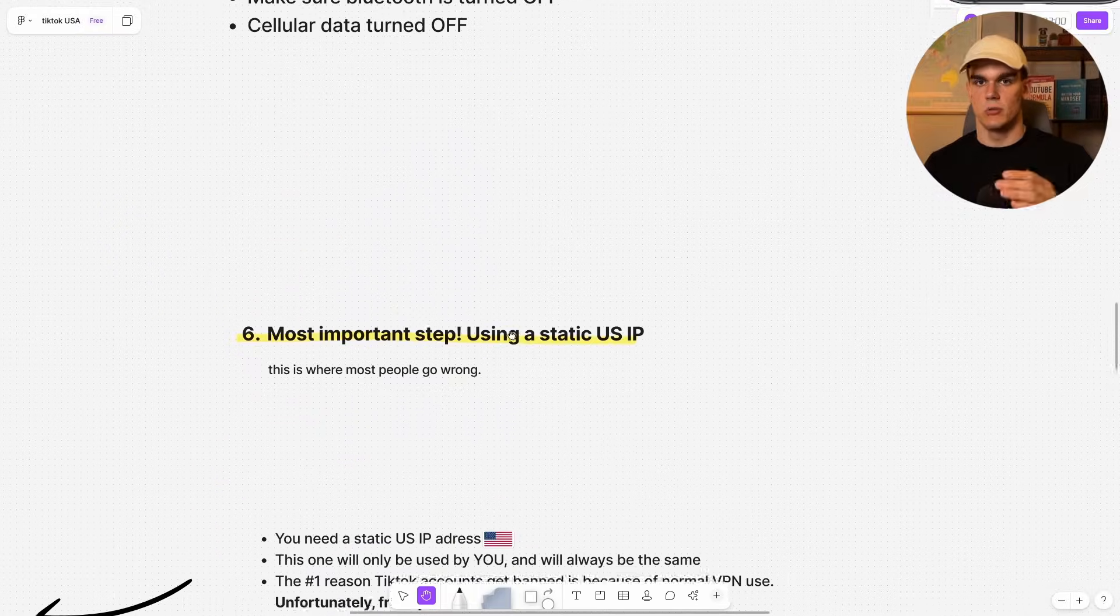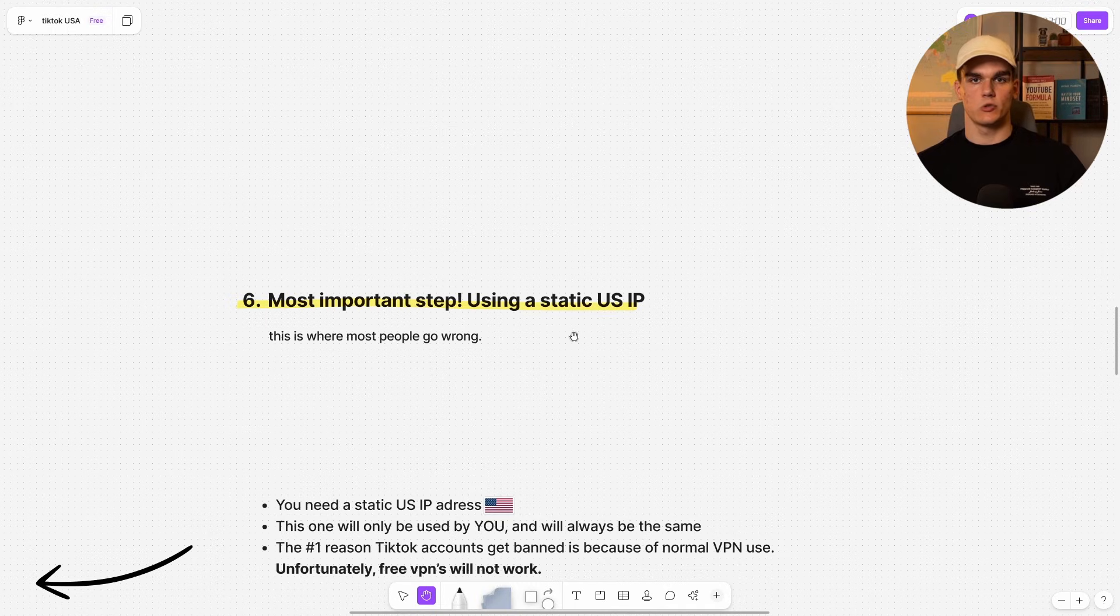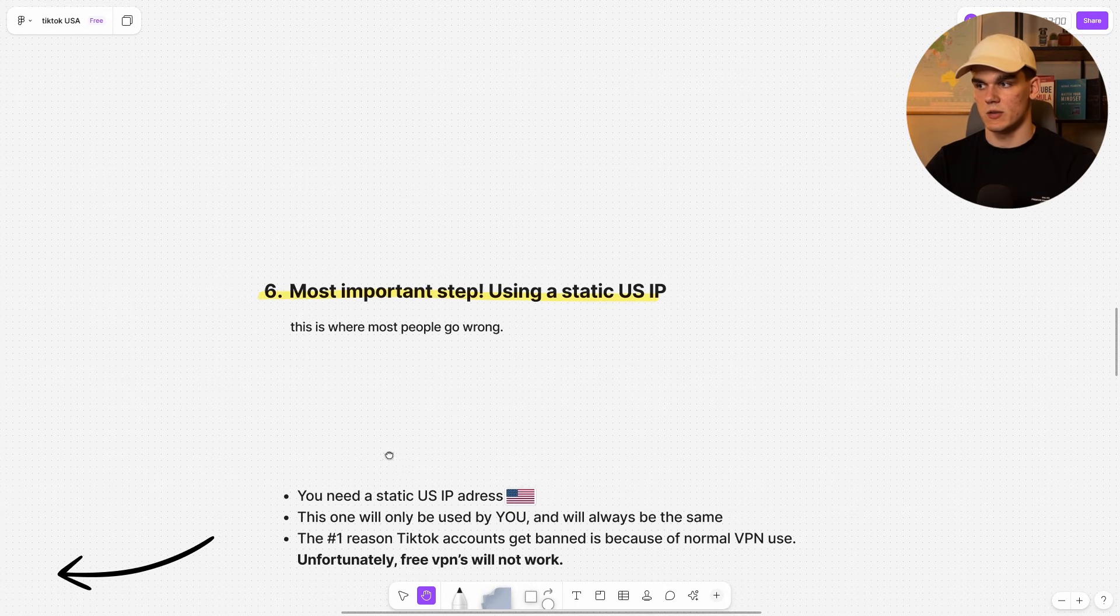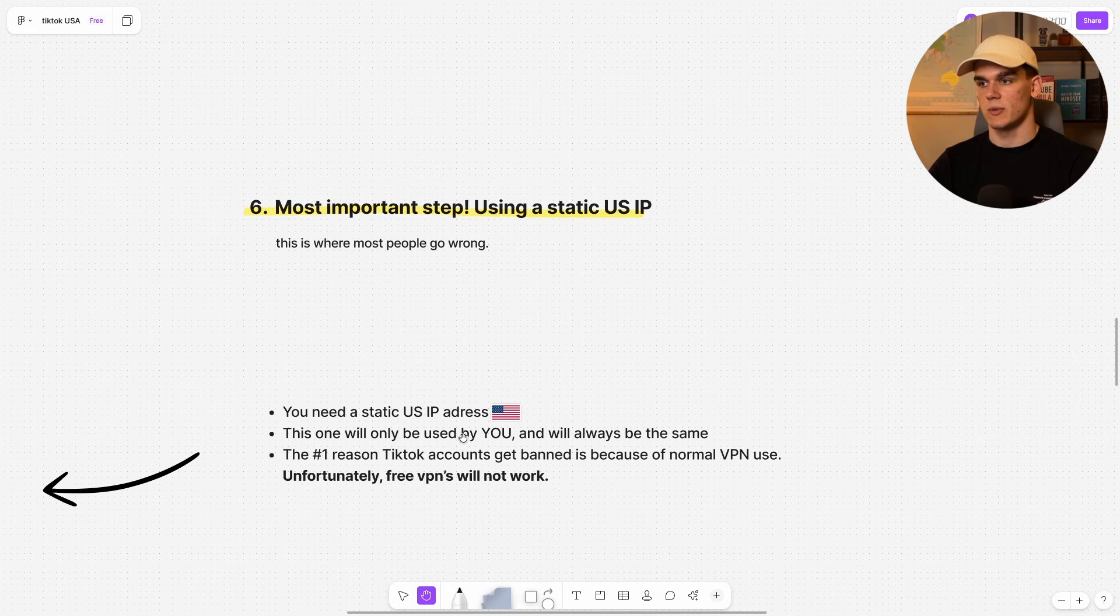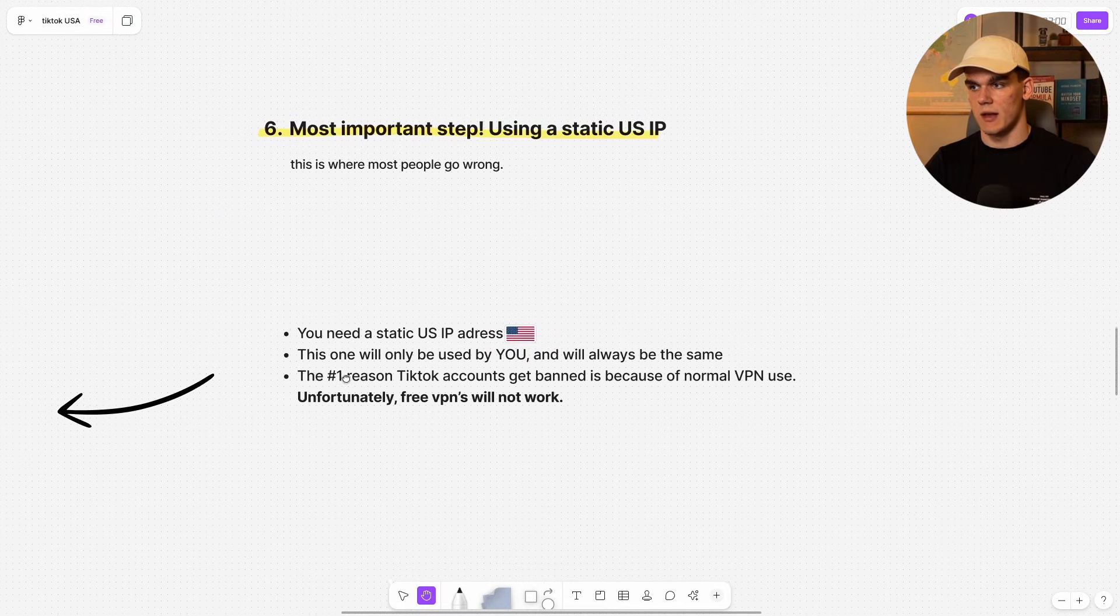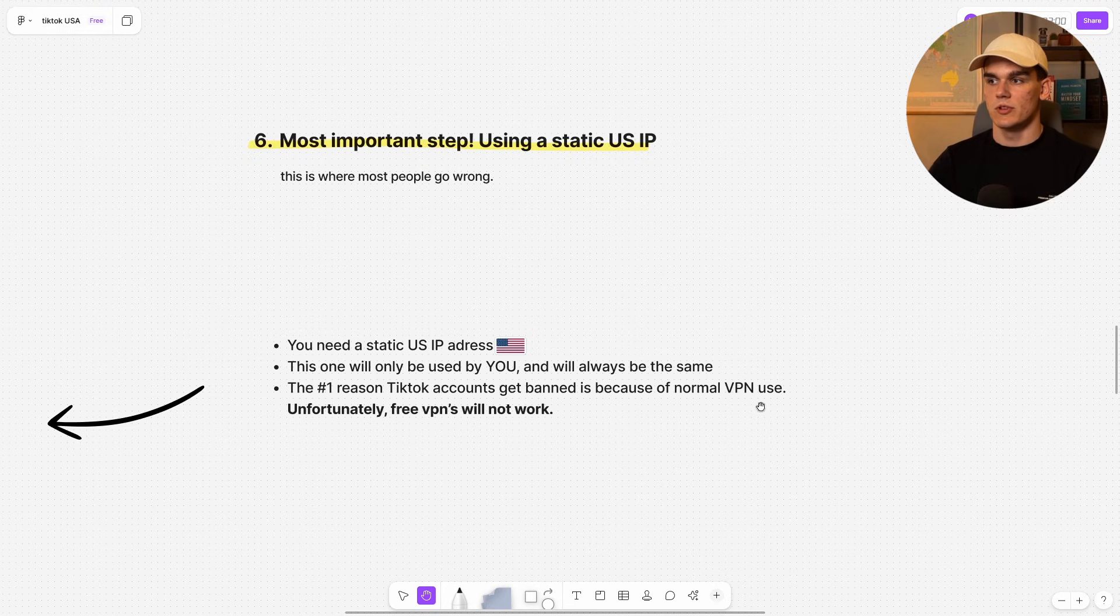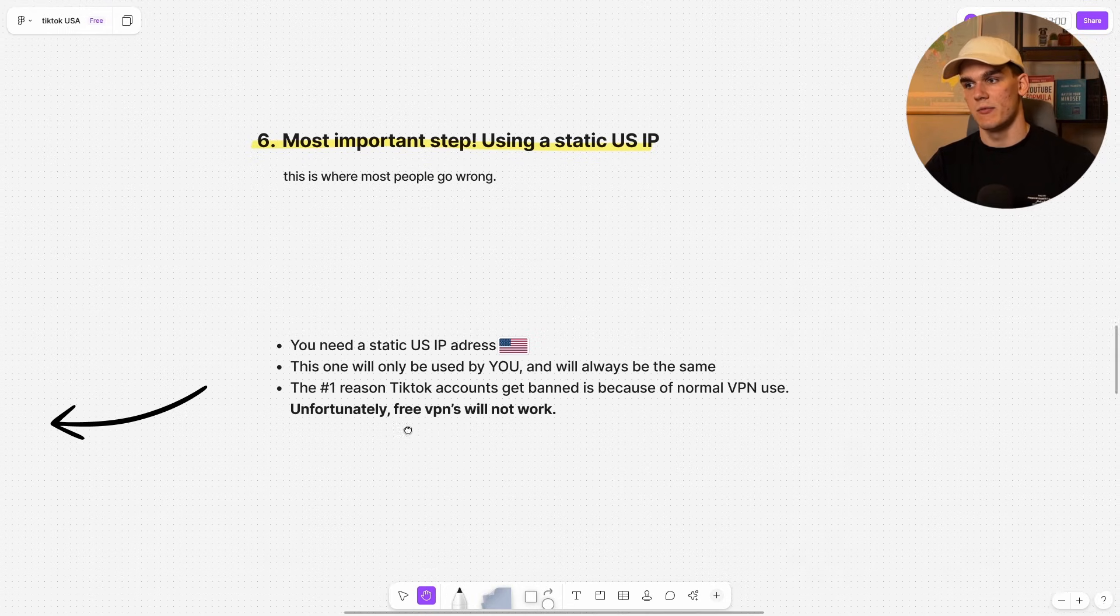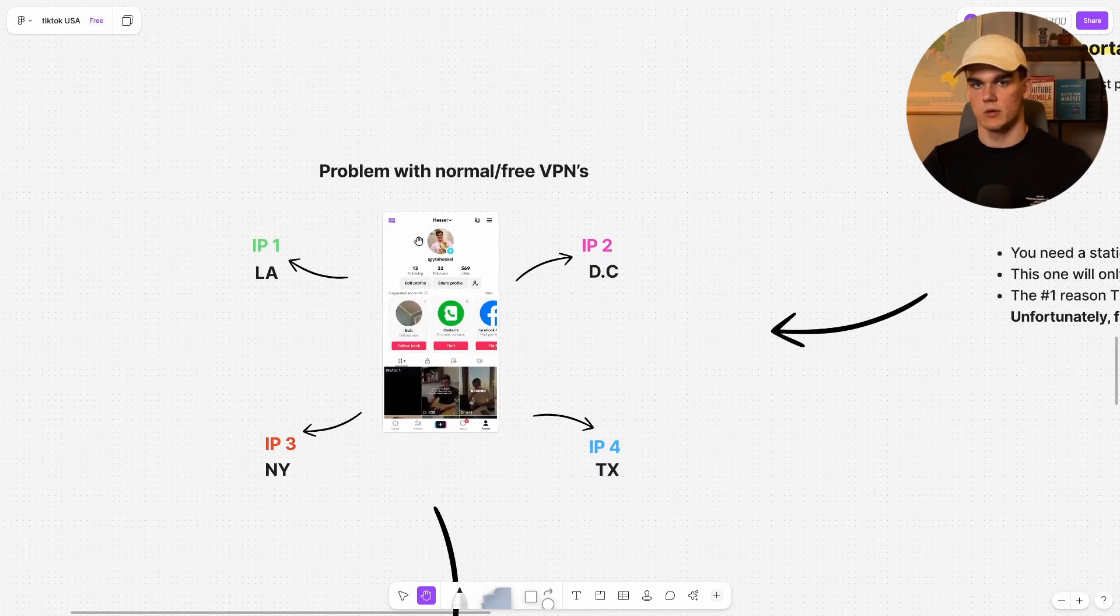Now let's move over to step six. And this is very important using a static US IP. And this is honestly where most people go wrong. As you need one static US IP address. And this one will only be used by you and will always be the same IP address. Because the number one reason why TikTok accounts get banned is because of normal VPN use or not using a VPN at all if you're not in the US. And unfortunately, I hate to say it, but free VPNs will not work. And this is usually what goes wrong.